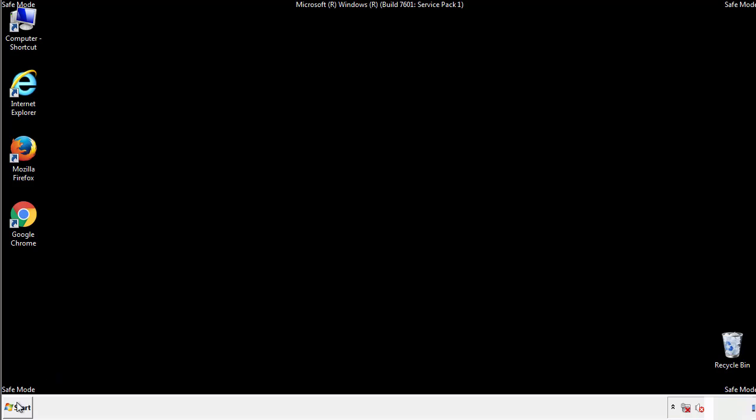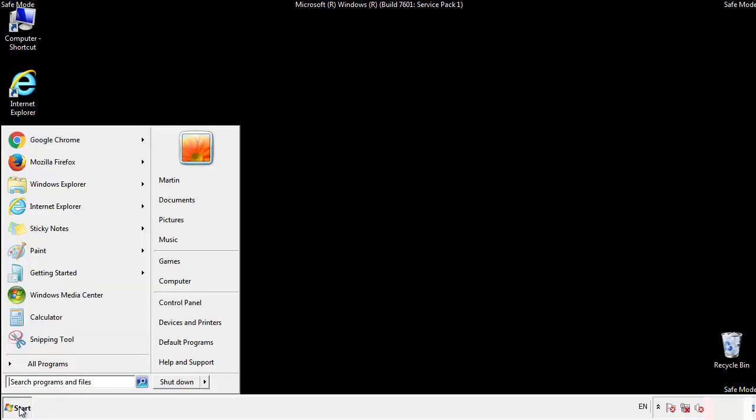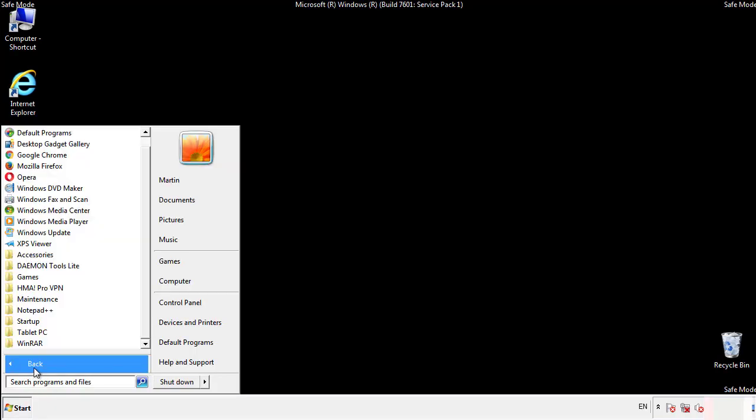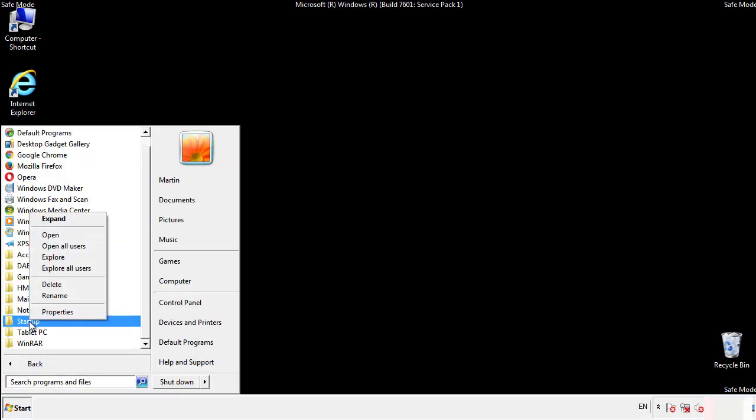Now we want to check for any suspicious files in our startup folder and delete them afterwards.